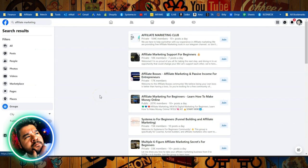So there's tons of Facebook groups out there filled with people that want to start an online business. Search affiliate marketing groups and here's a ton of them. This one has 207,000 members.